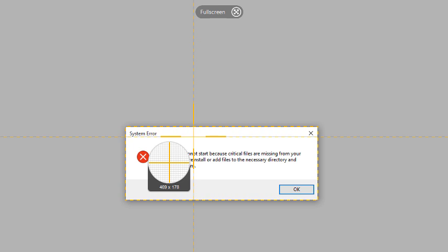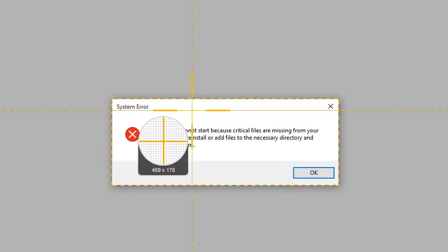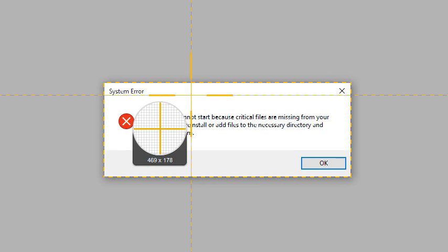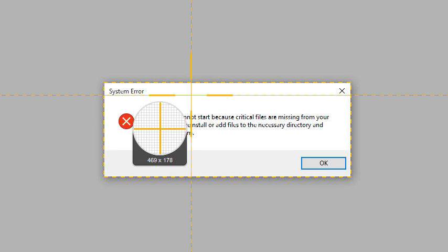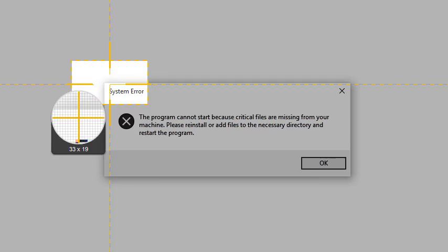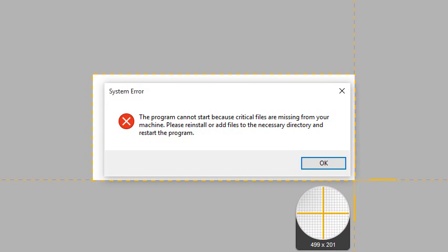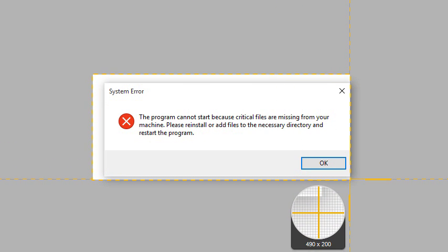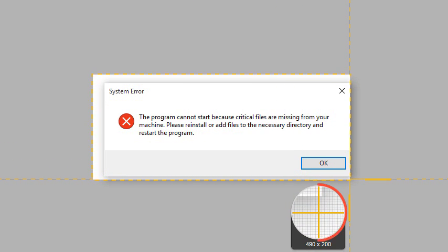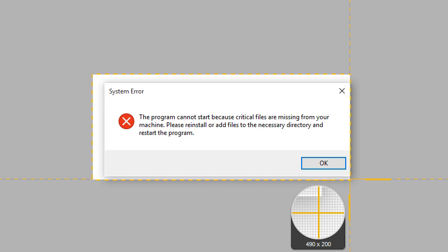But I only need to capture this error, so I'm going to use the crosshairs to take a region capture. To make a selection, click and drag the crosshairs across the screen. Notice that the magnifier appears to help me make a precise capture.